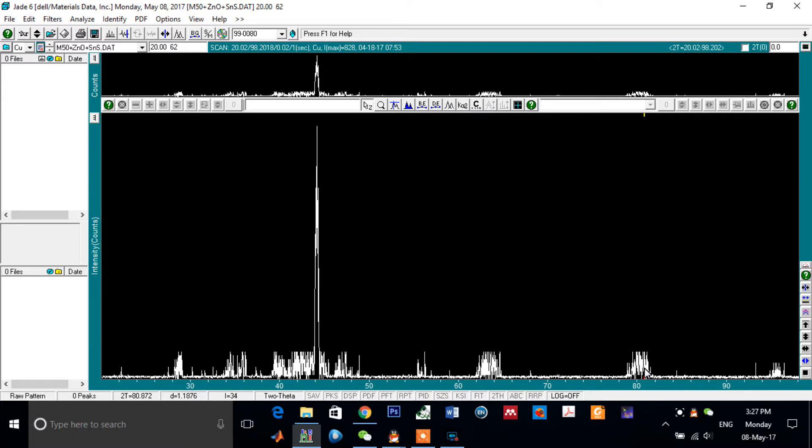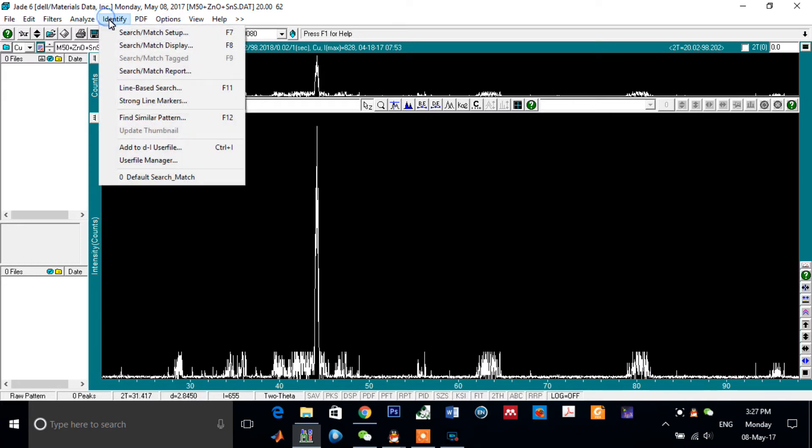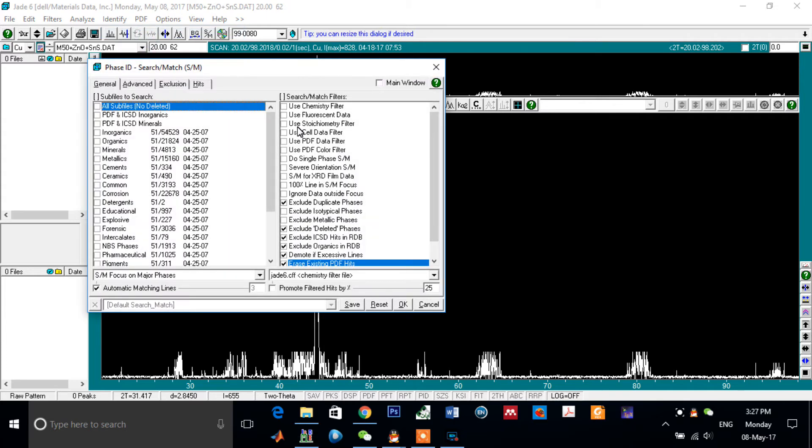To know what these peaks are, just click on Identify, Search, Match, Setup.